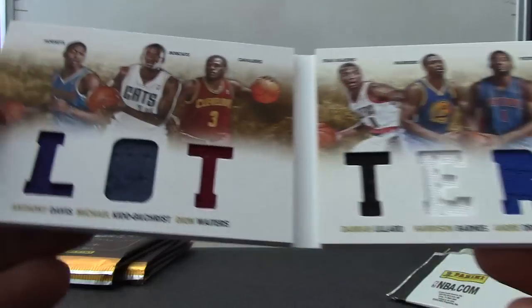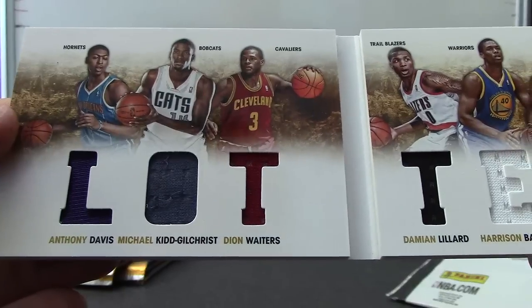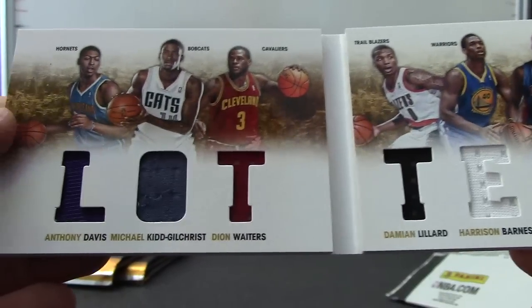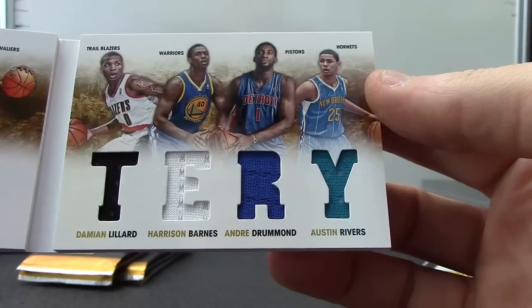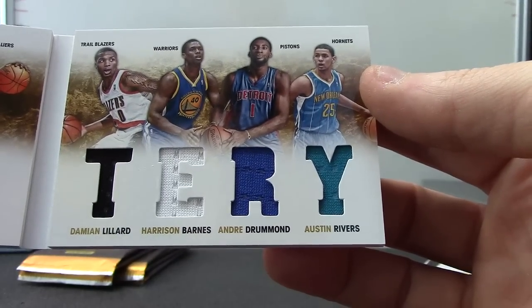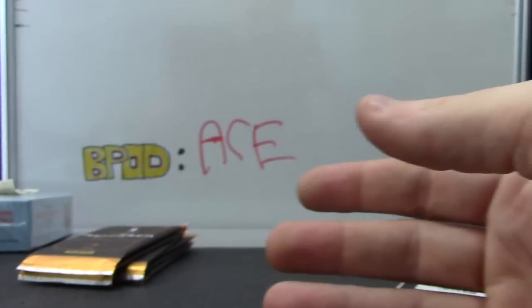The other book, 199 Lottery. We have Anthony Davis, Michael Kidd Gilchrist, Deion Waiters, Damian Lillard, Harrison Barnes, Andre Drummond, Austin Rivers. Lottery 189 of 199.